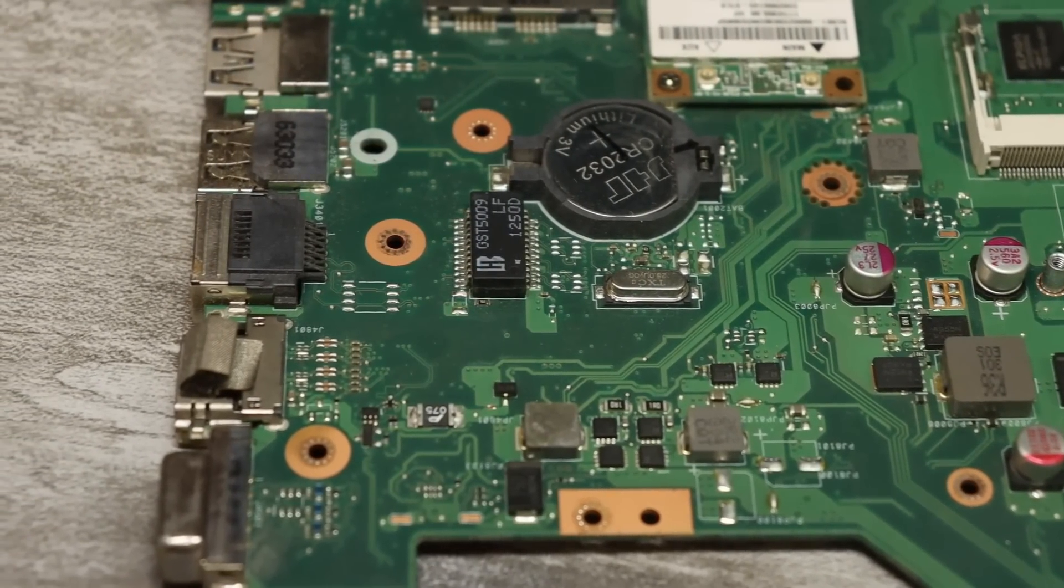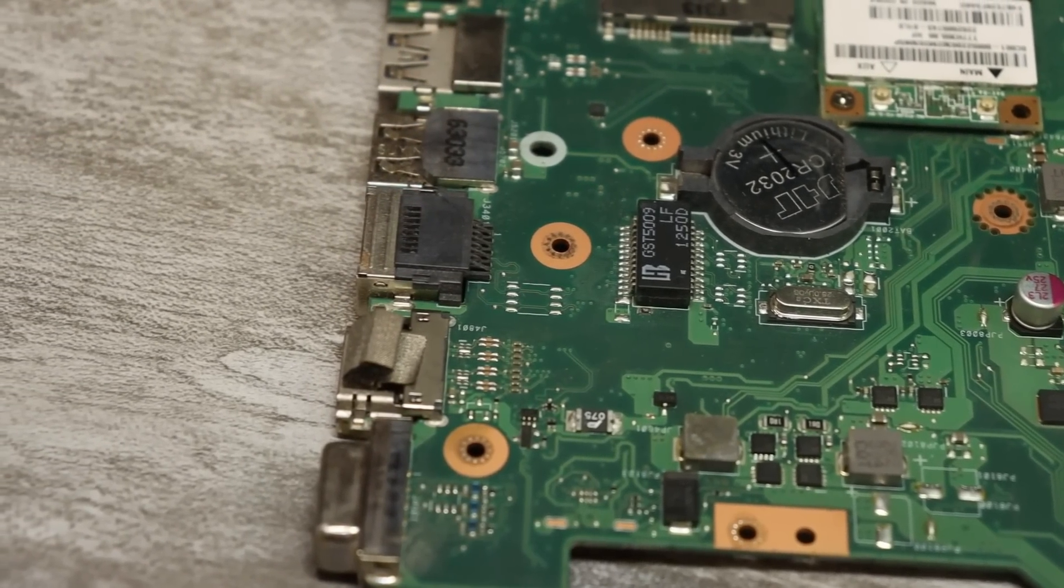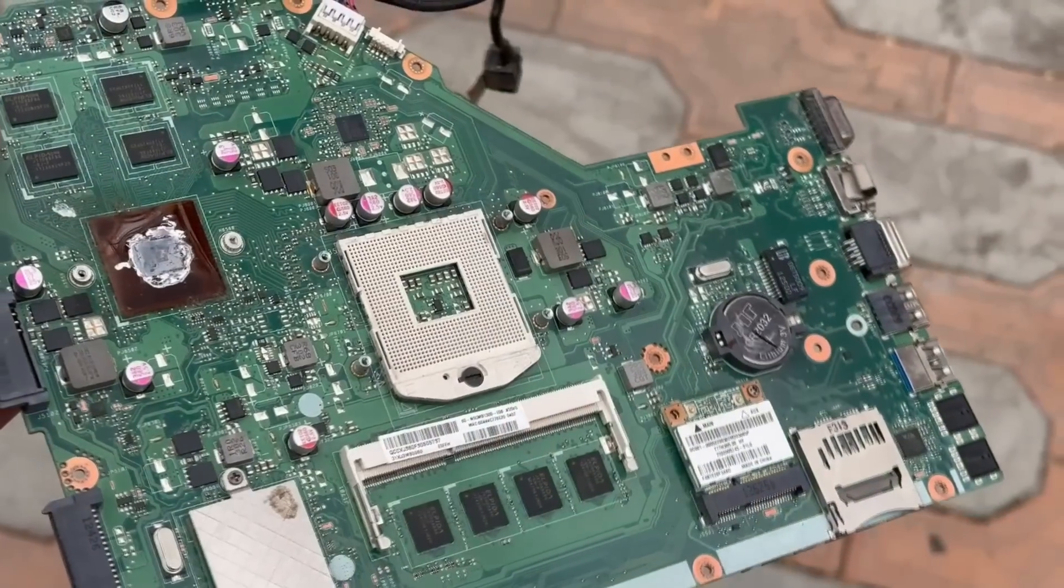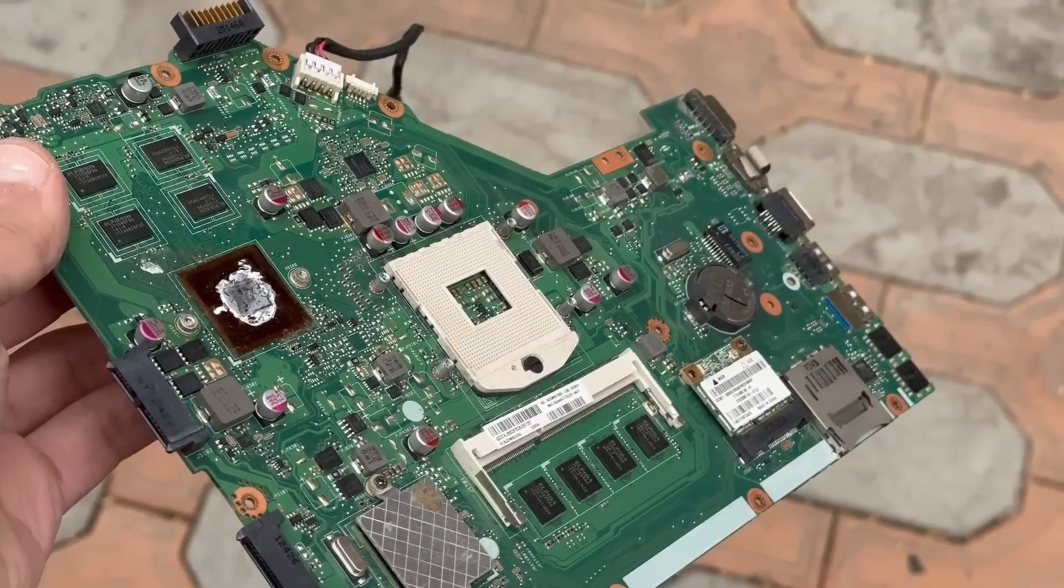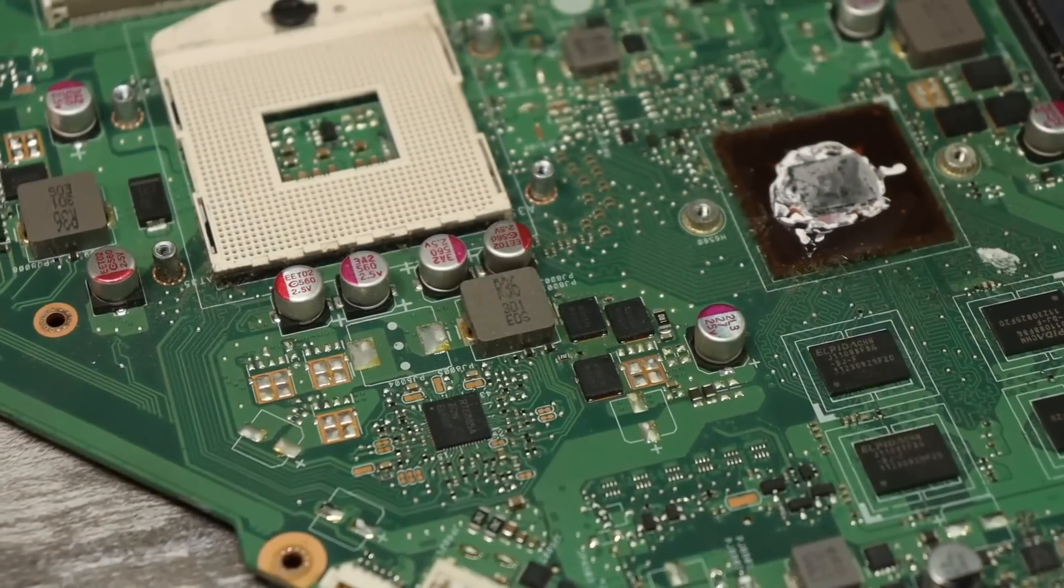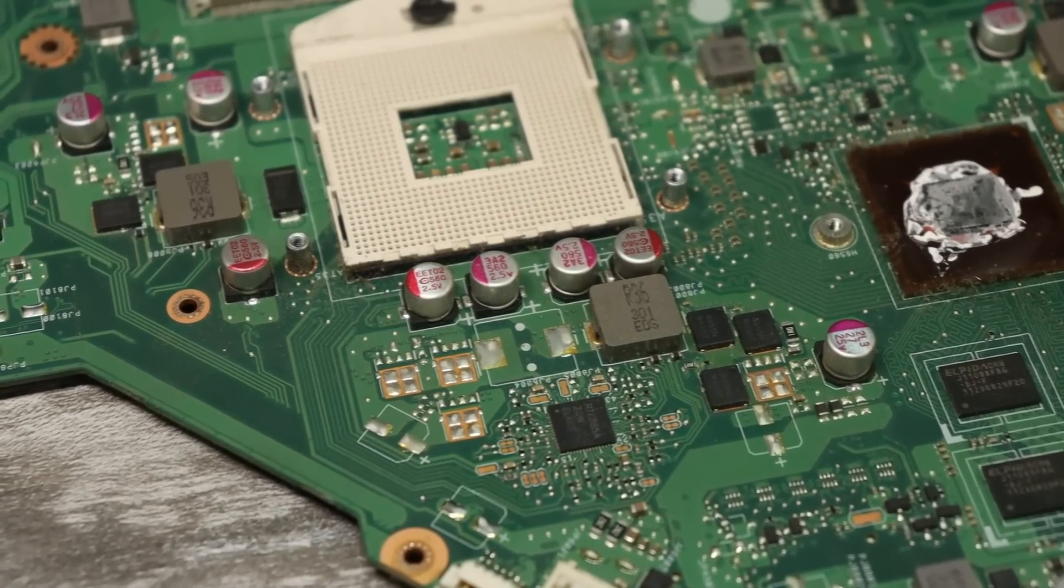Any laptop has a bunch of different DC-DC converters that form the power supply of the processor cores, video chip, memory, etc.